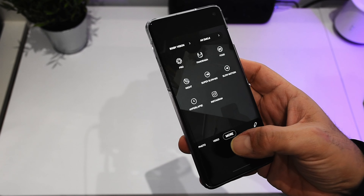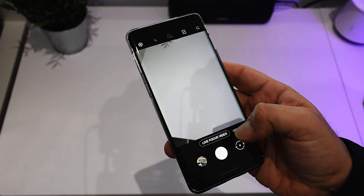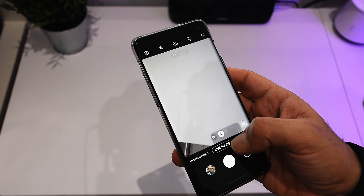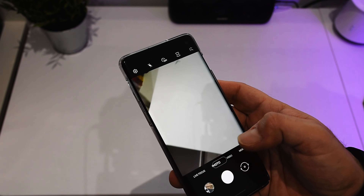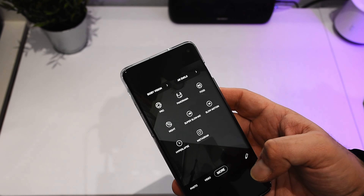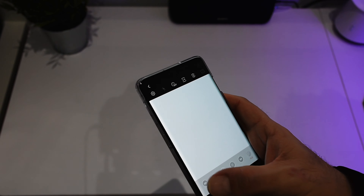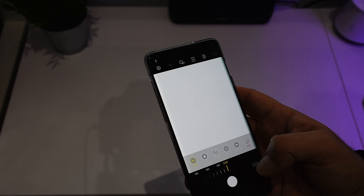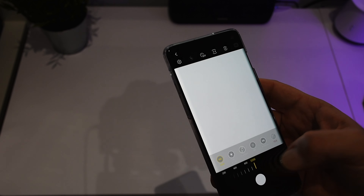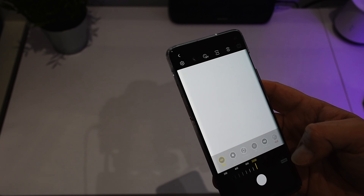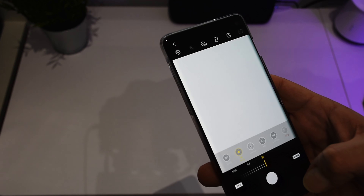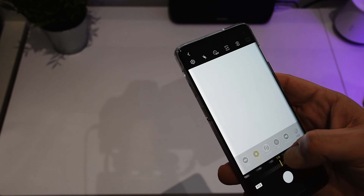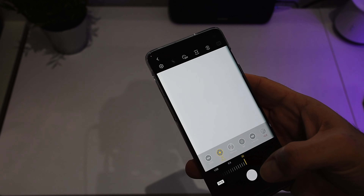On top of that, the night mode has also been enhanced. We can look at that by going into the pro mode. The maximum ISO is now increased to 3200. Also the maximum aperture is up to 30 seconds now, so that's also been increased.